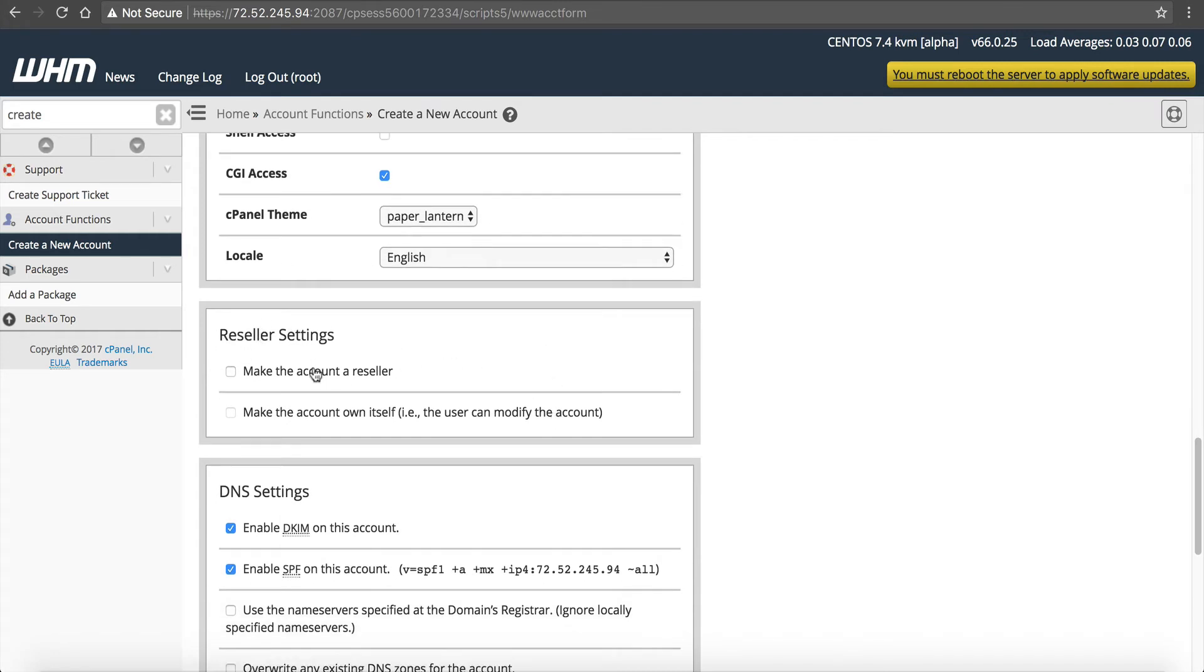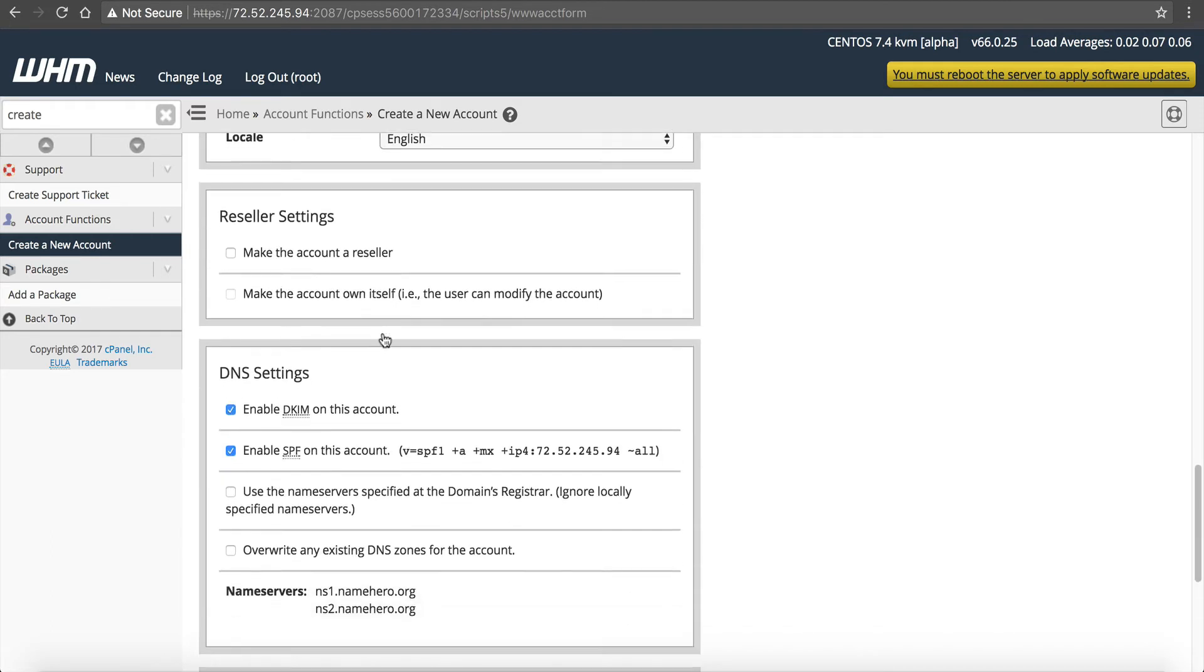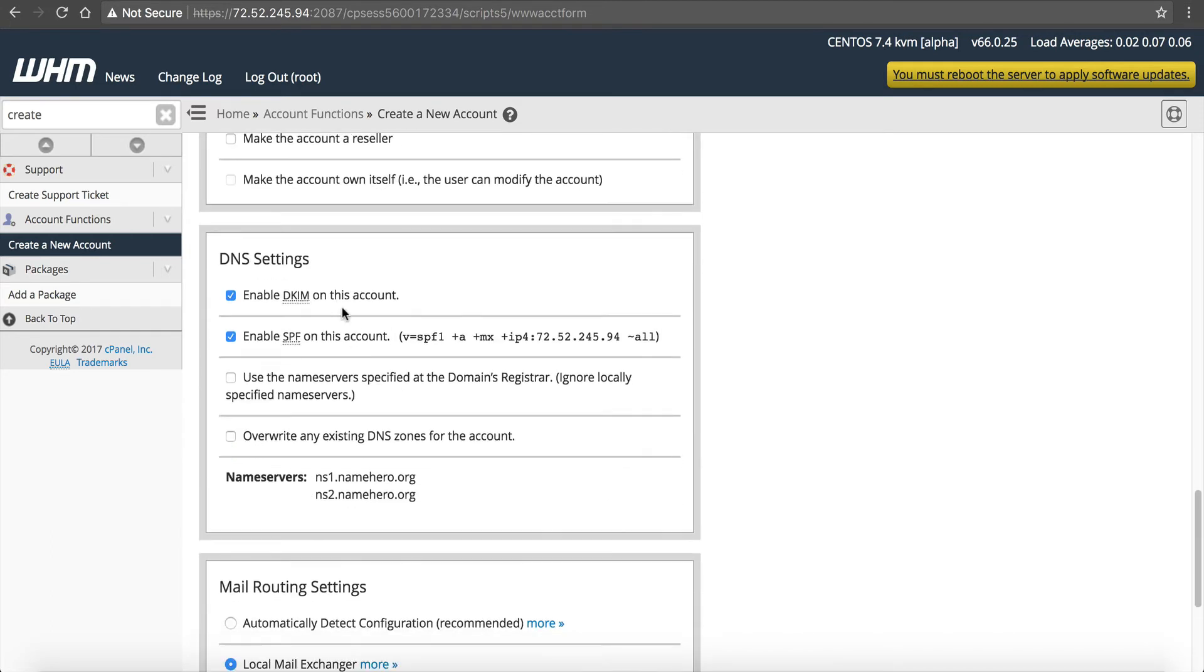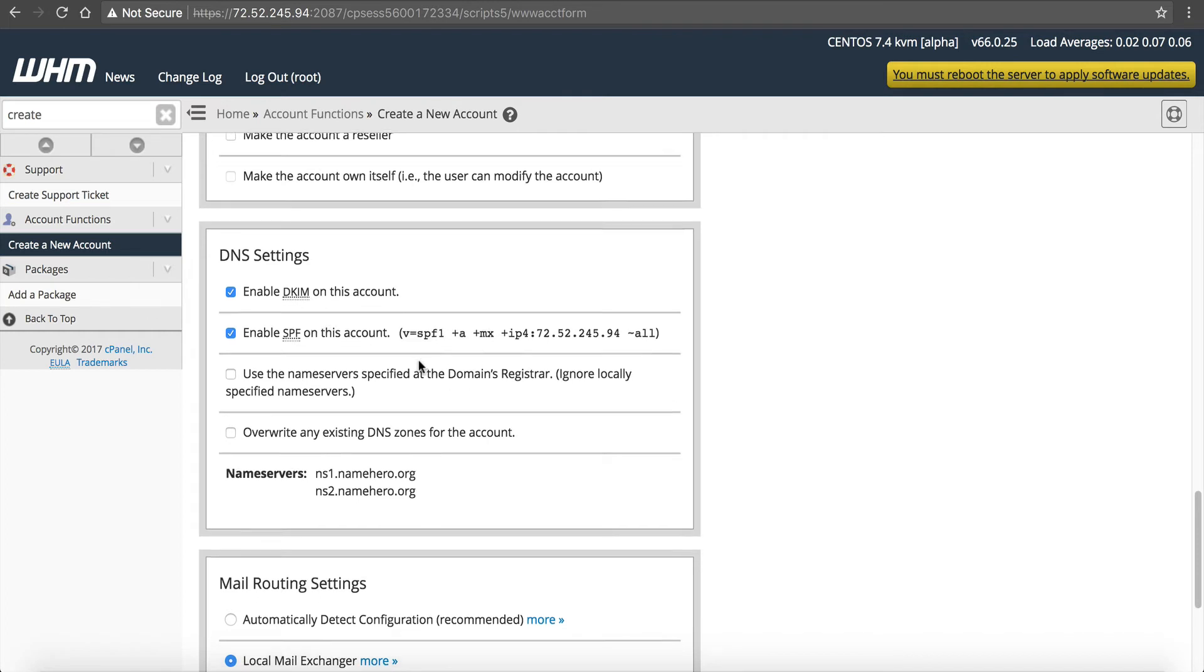Next is reseller settings. If this is going to be a reseller, so for example, if you want this user to be able to create additional cPanel accounts, you can make him a reseller. And then if you do, you can make the account own itself. But I'm not going to. I'm just creating this cPanel. I'm not going to make him a reseller. The DNS settings, DKIM and SPF, these are for email deliverability. And this will automatically create those records to increase your email delivery. Just leave those. Leave those default because that will keep you from having to create them.